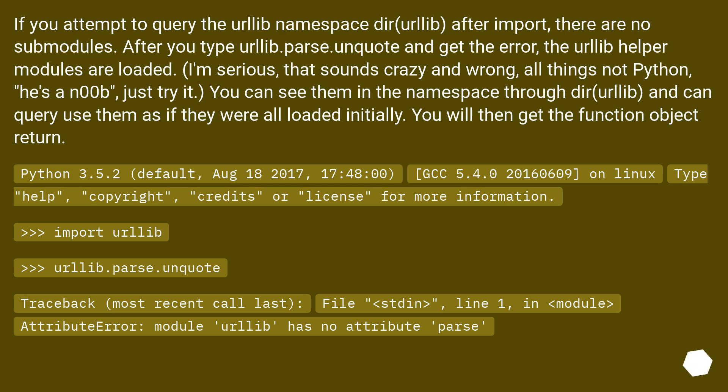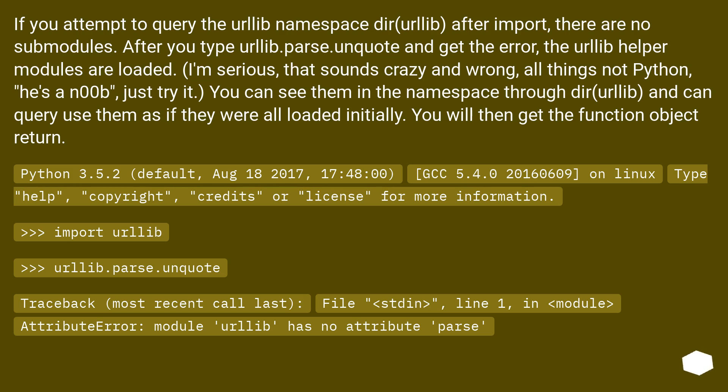If you attempt to query the urllib namespace dir(urllib) after import, there are no submodules. After you type urllib.parse.unquote and get the error, the urllib helper modules are loaded. I'm serious, that sounds crazy and wrong. All things not Python. He's a n-o-o-b. Just try it, you can see them in the namespace through dir(urllib), and can query use them as if they were all loaded initially. You will then get the function object return,